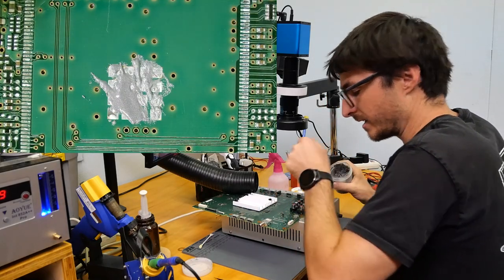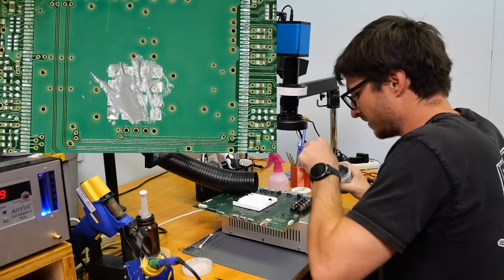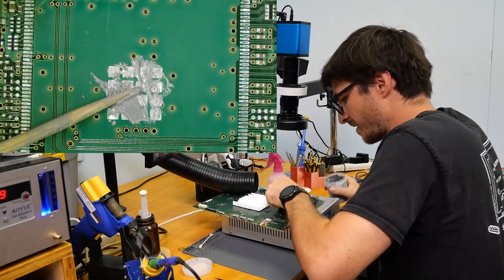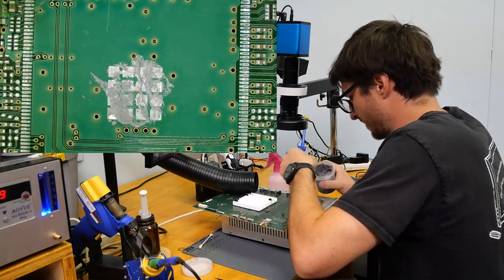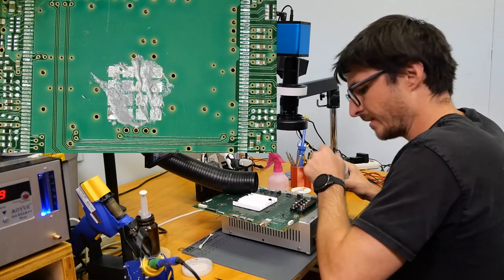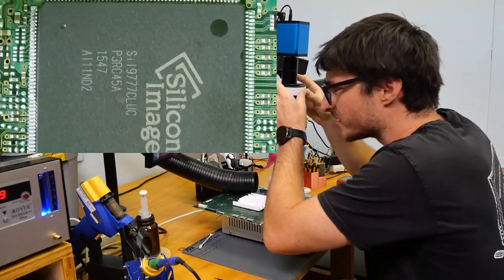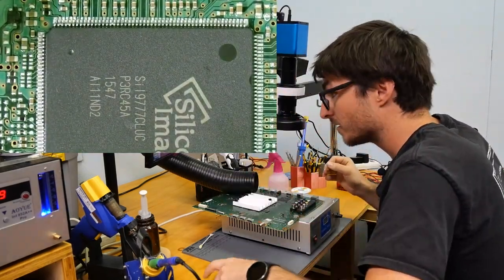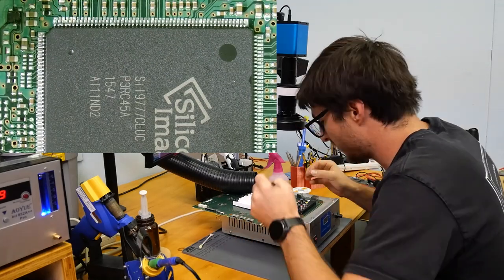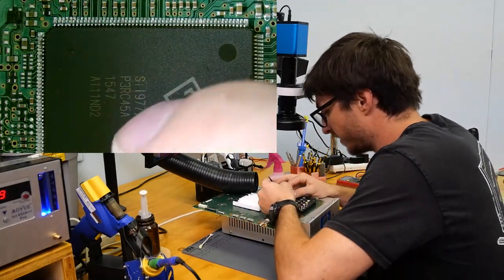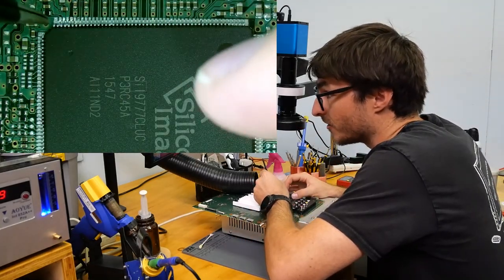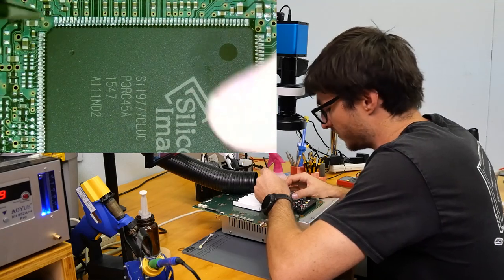But before I place it, I actually do have to add a little bit of solder paste. And as always, I put way too much. Go ahead and remove some of that. And that should be good.